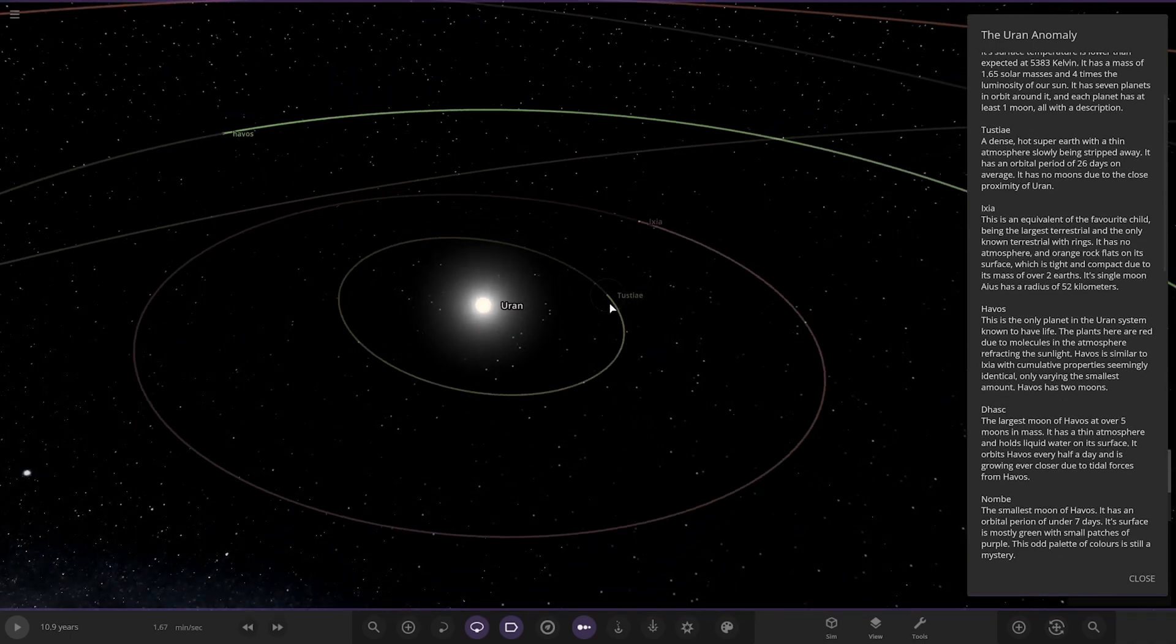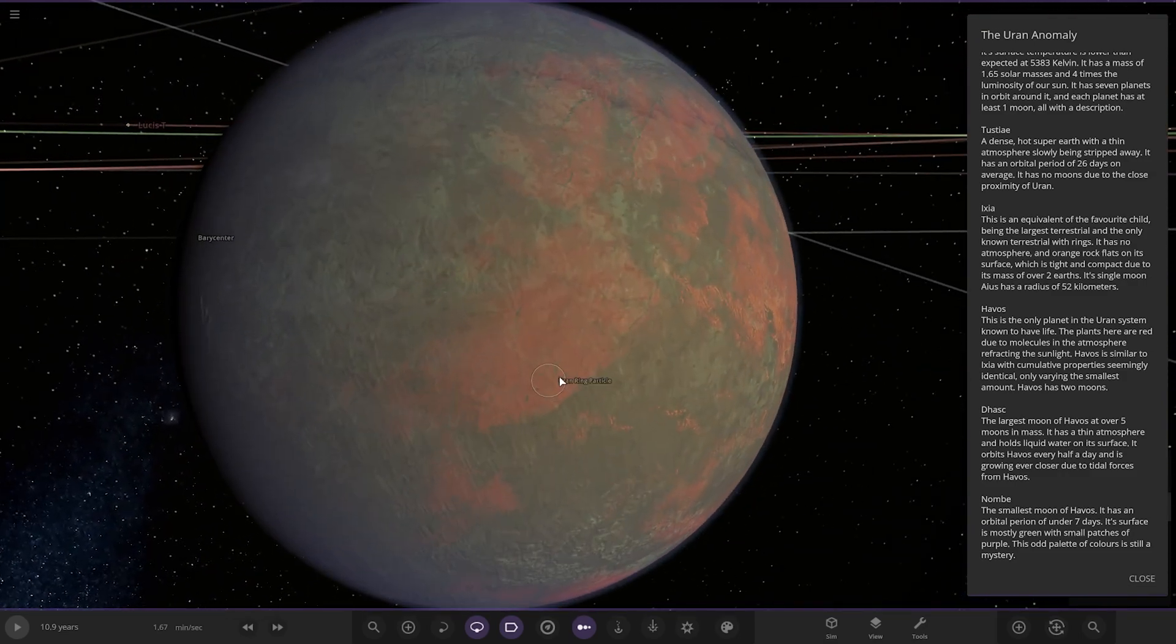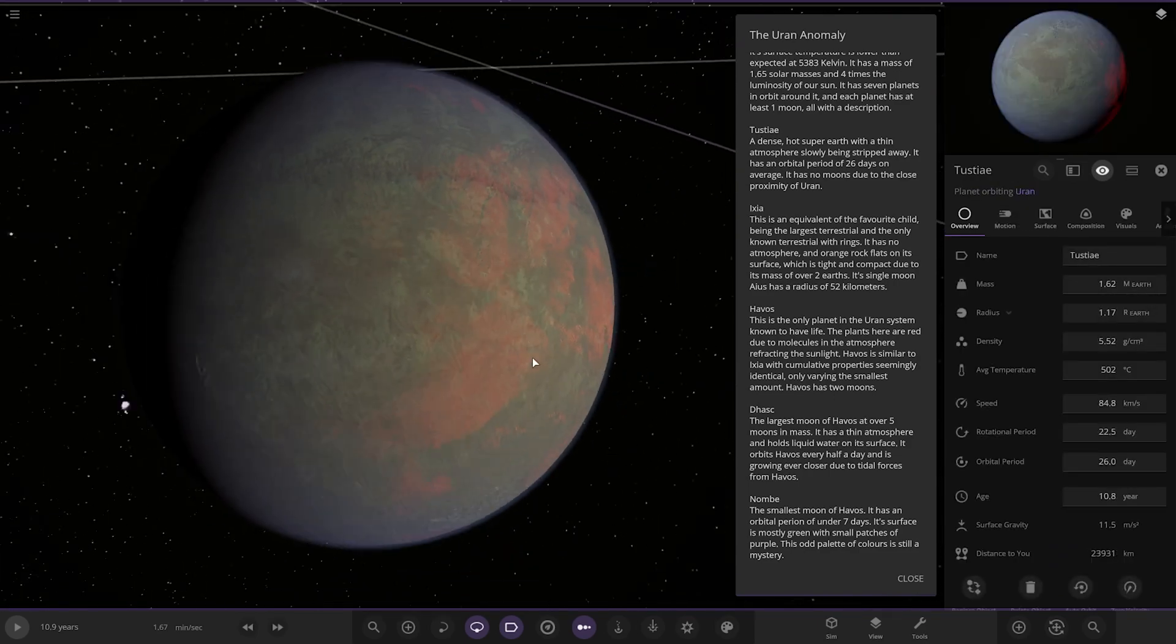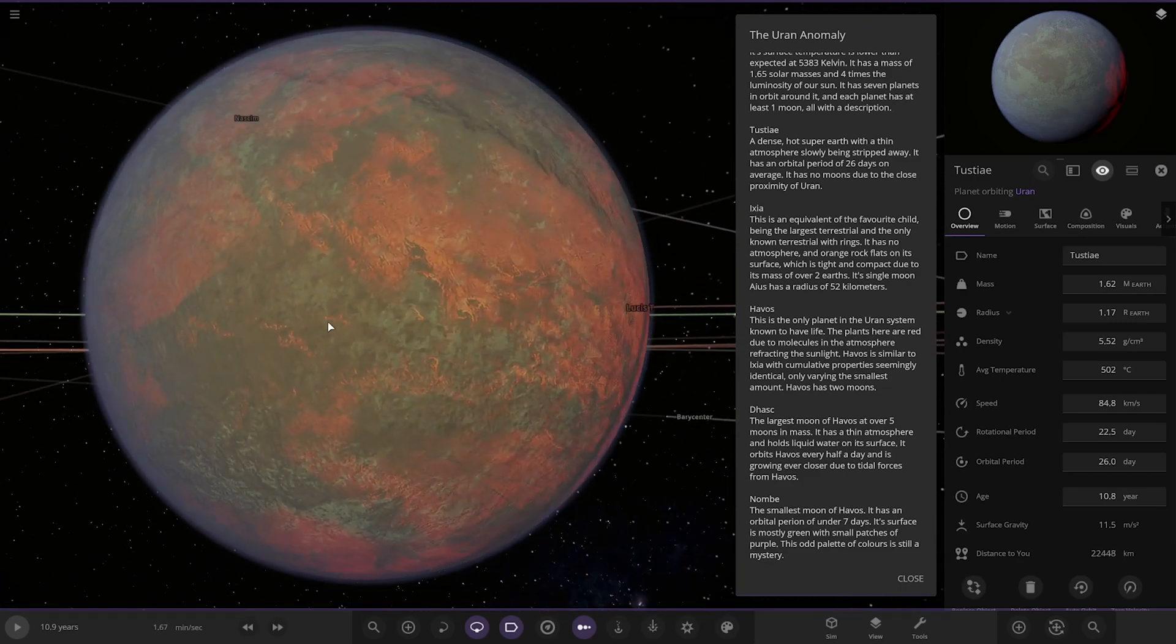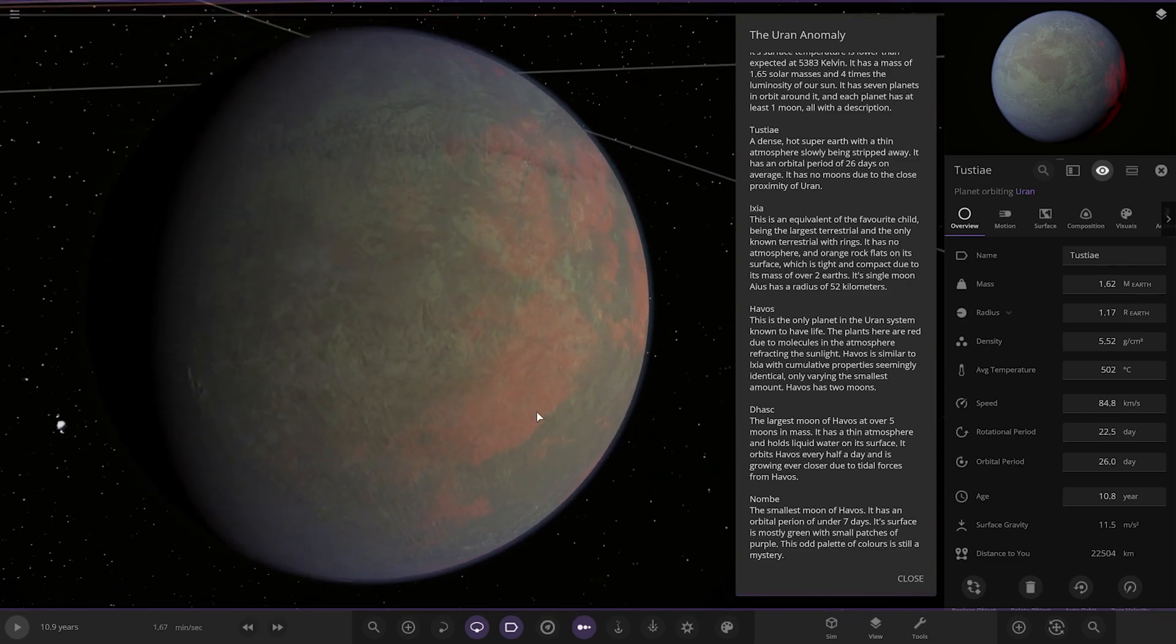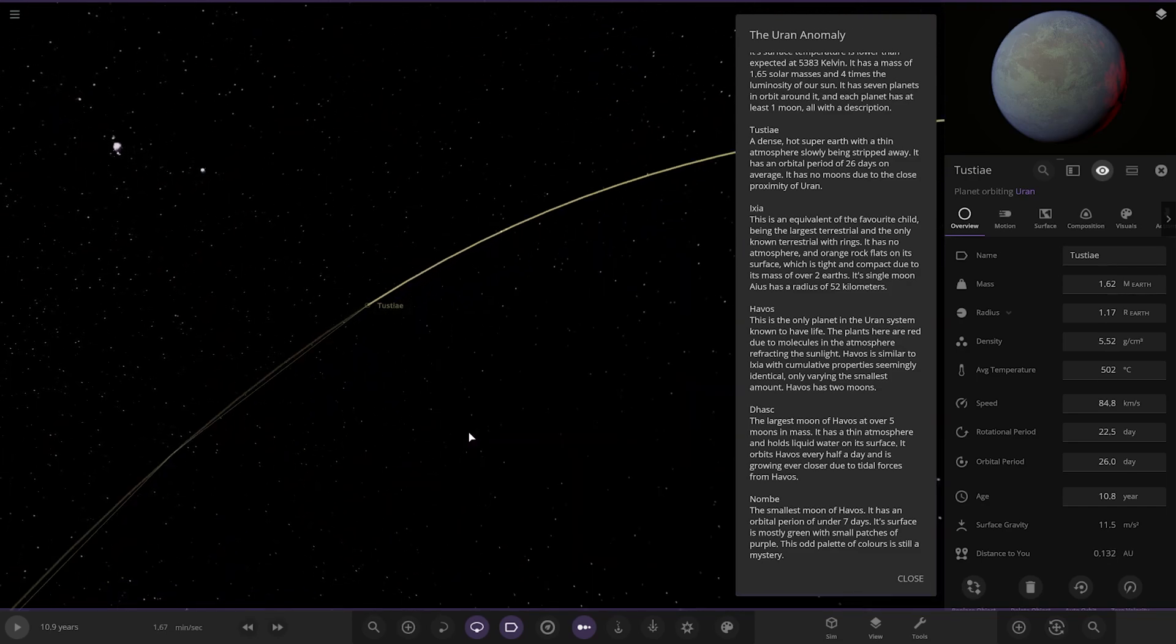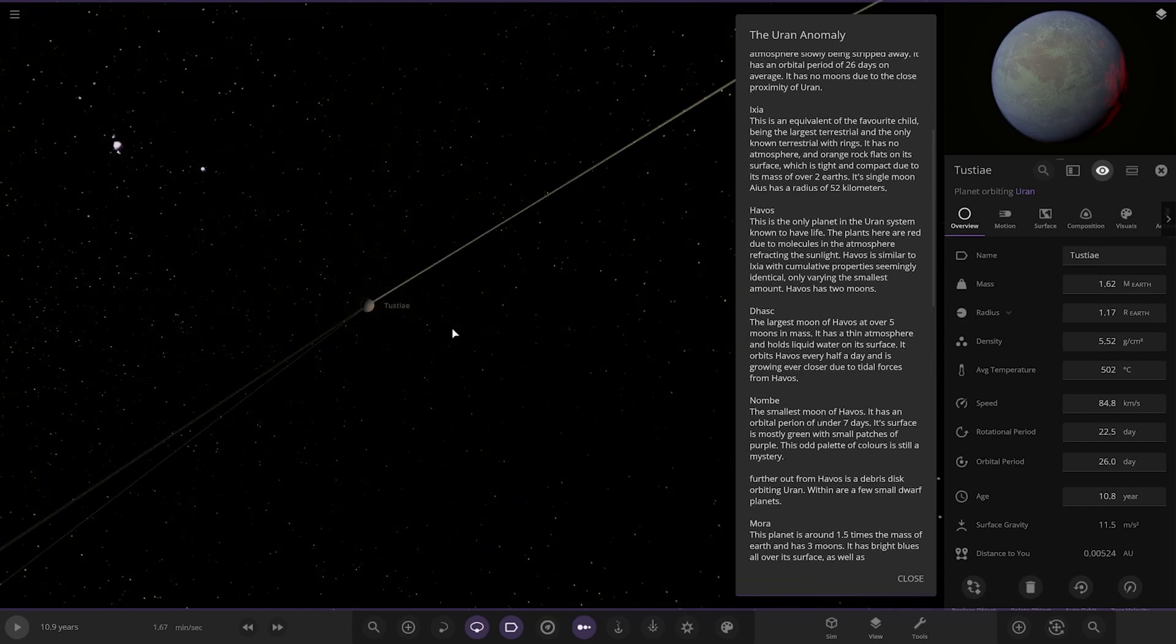So the first of the planets, Tastalai. As we can see, it's a hot rock. 502 degrees, larger than Earth, more of a super Earth kind of build we've got going on here. A dense, super hot Earth with a thin atmosphere slowly being stripped away. It has an orbital period of 26 days on average. It has no moons due to the close proximity of Uran.